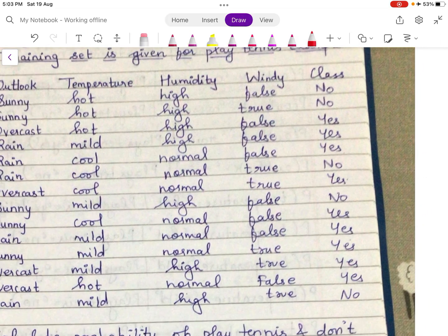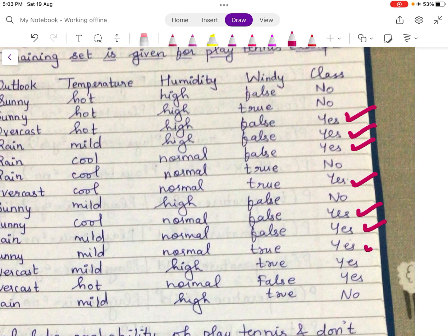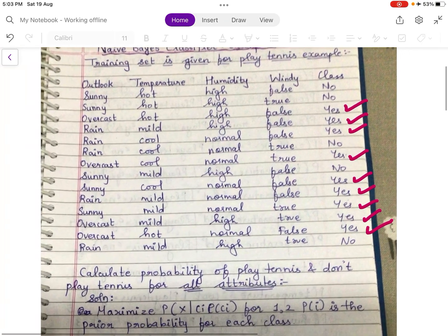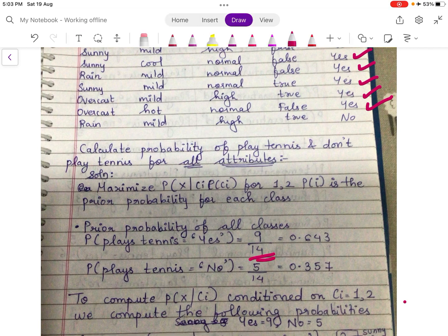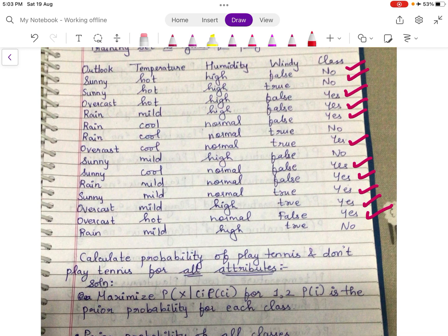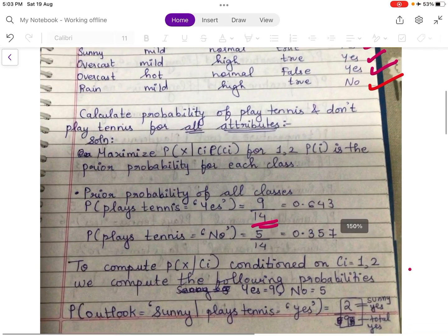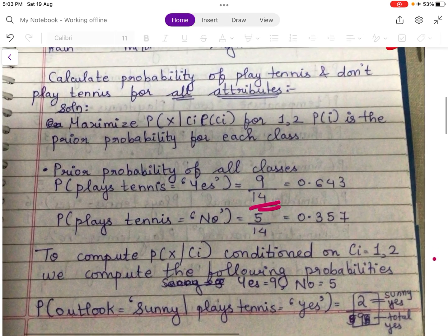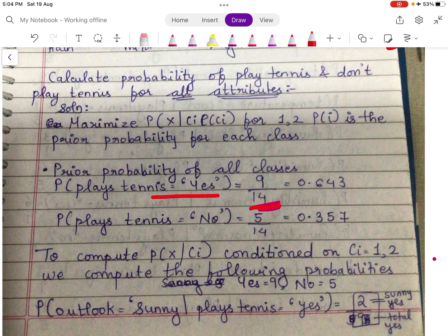First, we will understand how many yes are there: 9 yes. So P(play tennis = yes) = 9/14, which is 0.643. How many no are there: 5 no. So P(play tennis = no) = 5/14, which is 0.357.